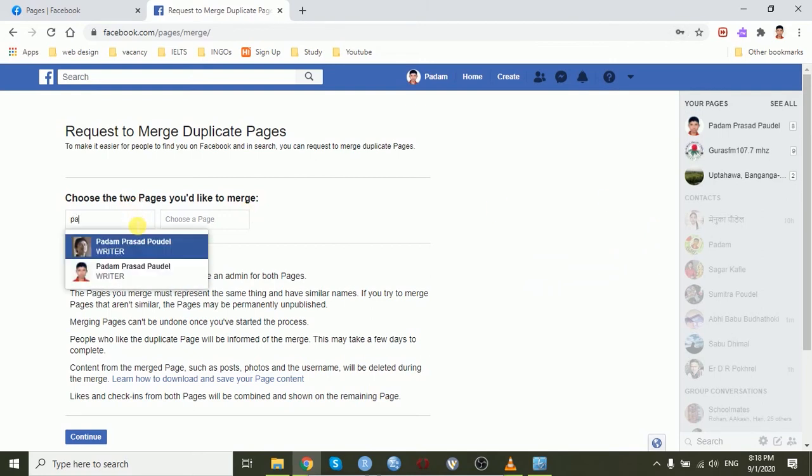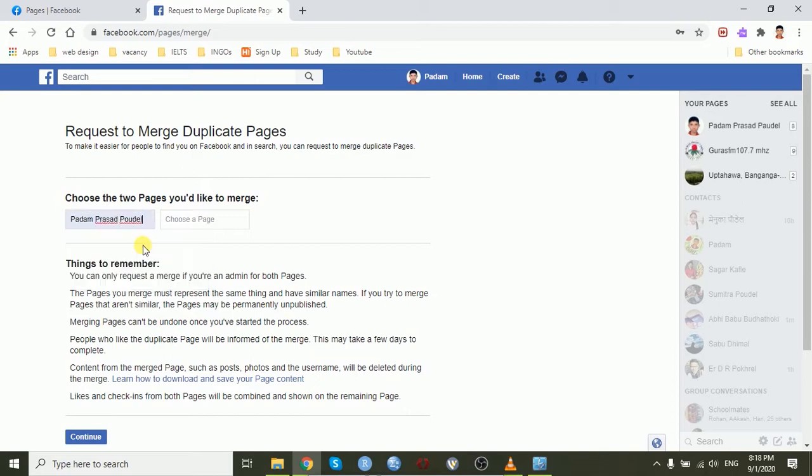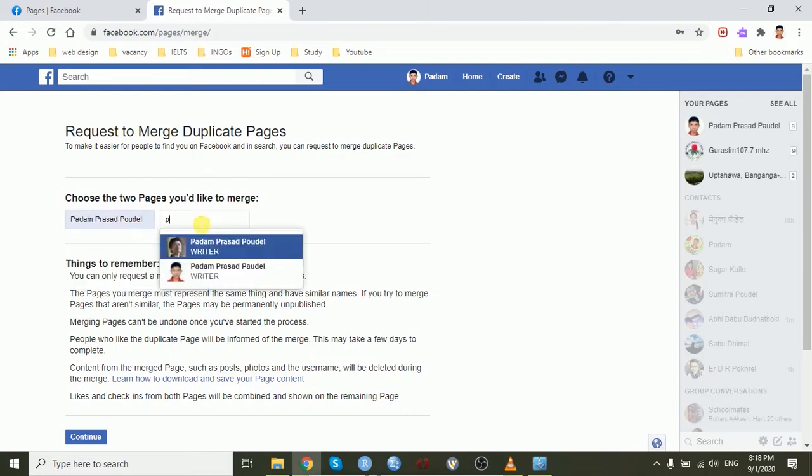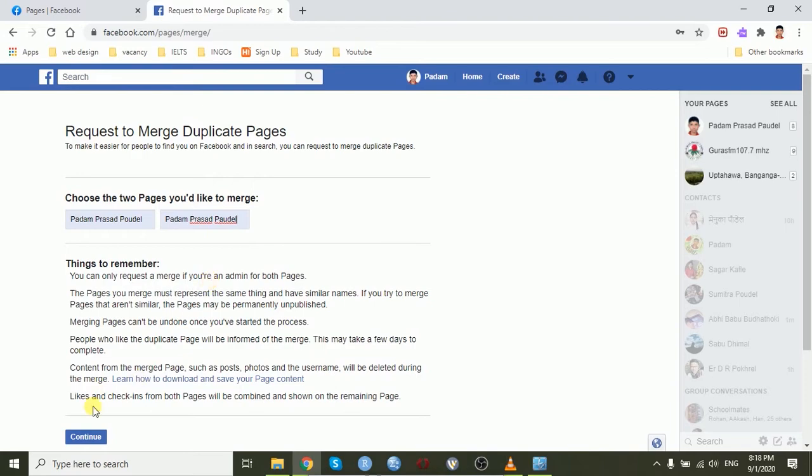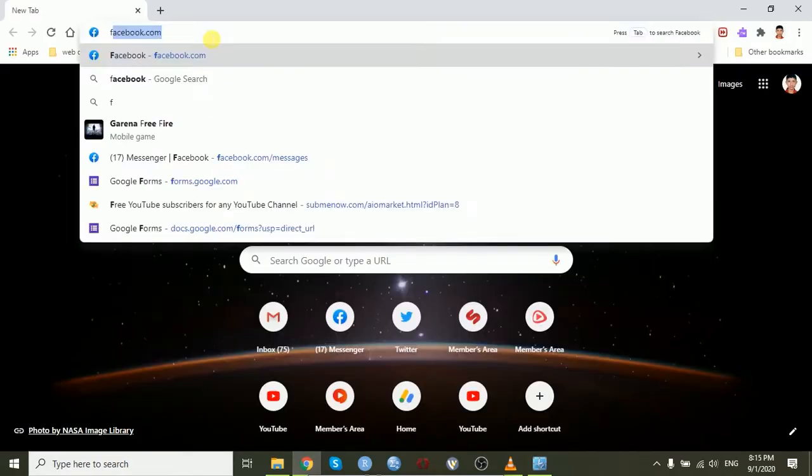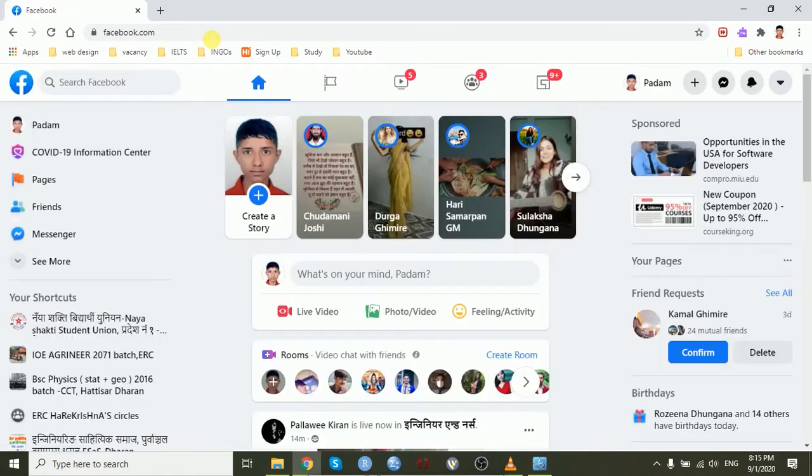Hello guys, now I'm going to show how to merge duplicate pages on Facebook. First of all, open any browser like Chrome or Internet Explorer and go to Facebook.com and login.